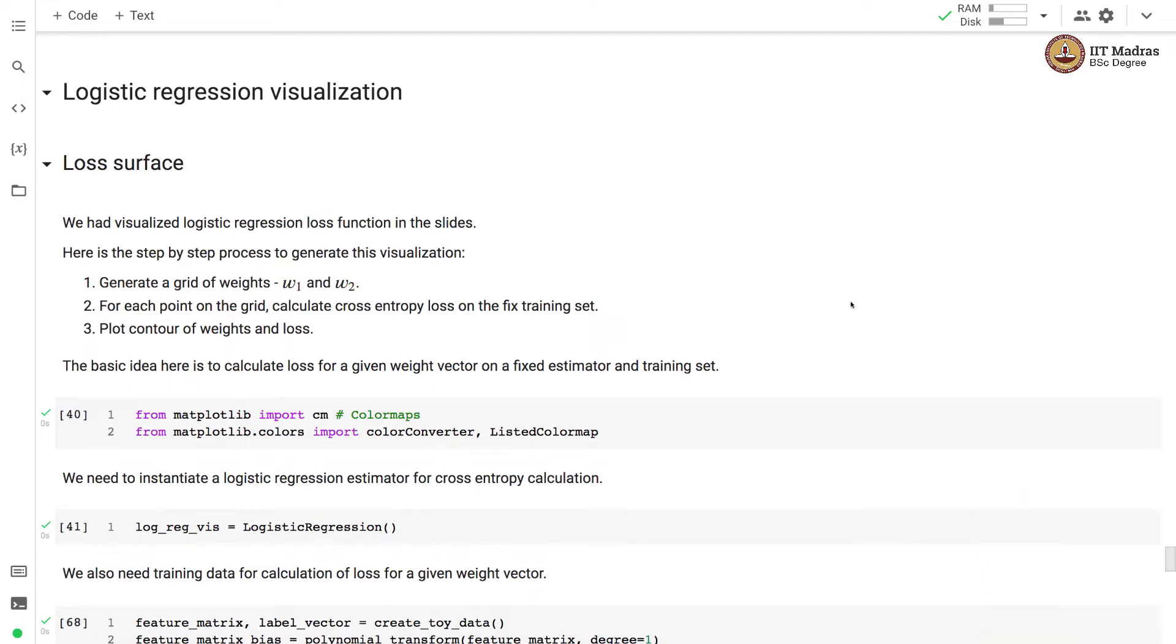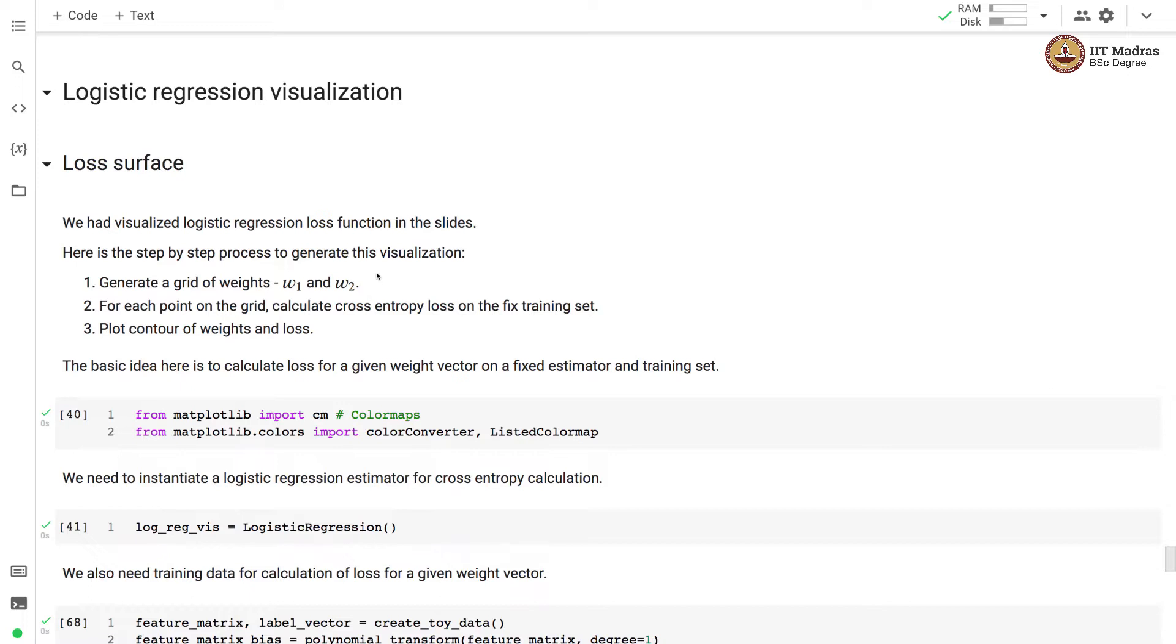For this particular visualization we'll create a toy dataset where each sample is represented with two features. We have already seen the logistic regression loss surface and the gradient descent trajectory in the slides. Here is a step-by-step process to generate the loss surface visualization. First we generate a grid of weights w1 and w2. Note that we have two parameters or two features in the feature matrix and we add an additional feature corresponding to the bias. But for this visualization we set the bias to 0 and we ignore the weight corresponding to the bias unit.